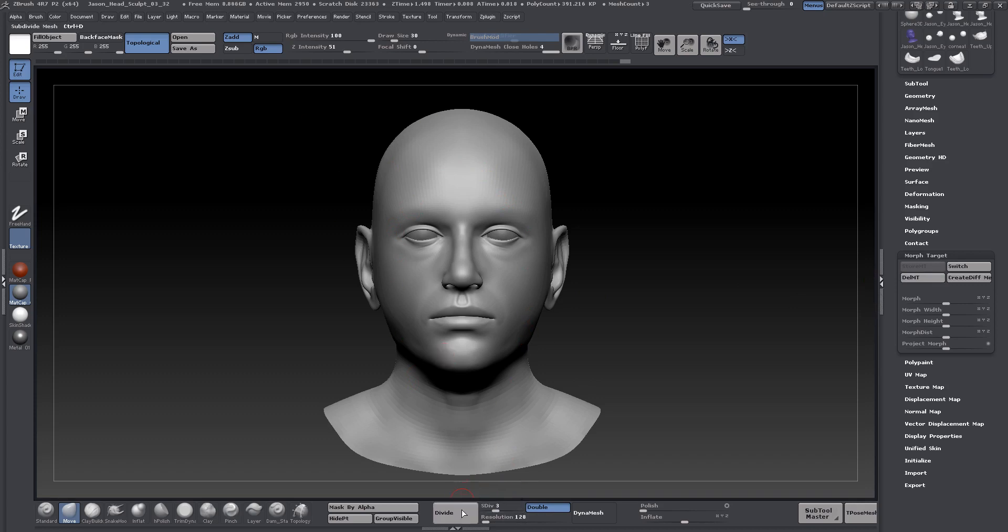Importantly, at this subdivision level. It's very important that you understand it is subdivision level specific.